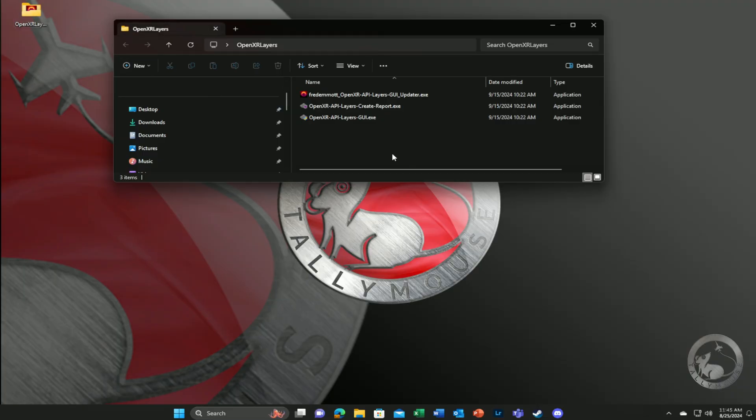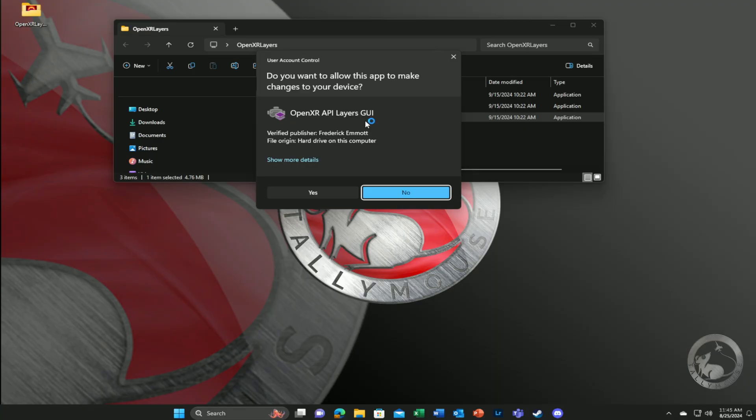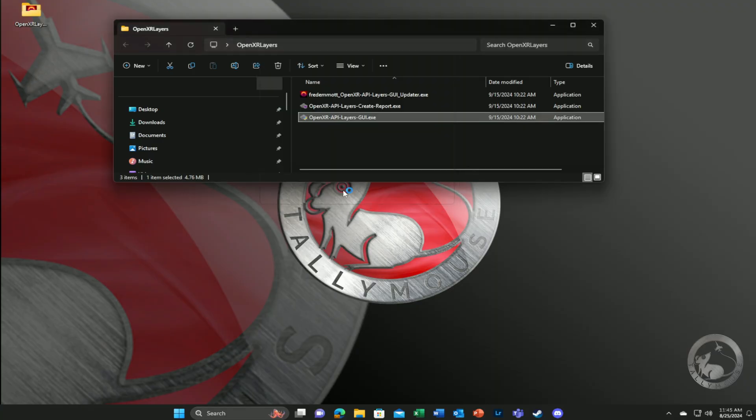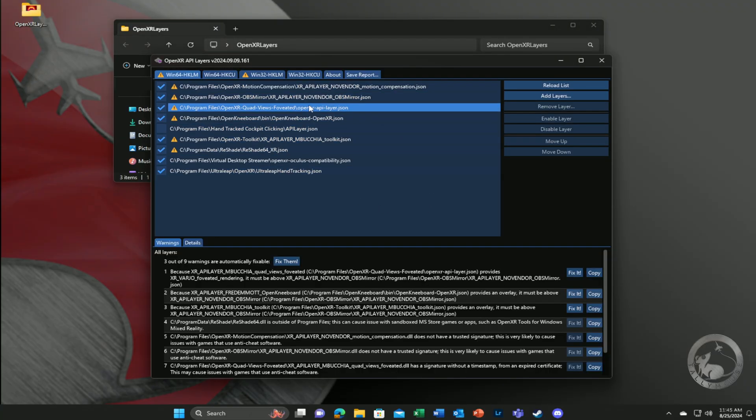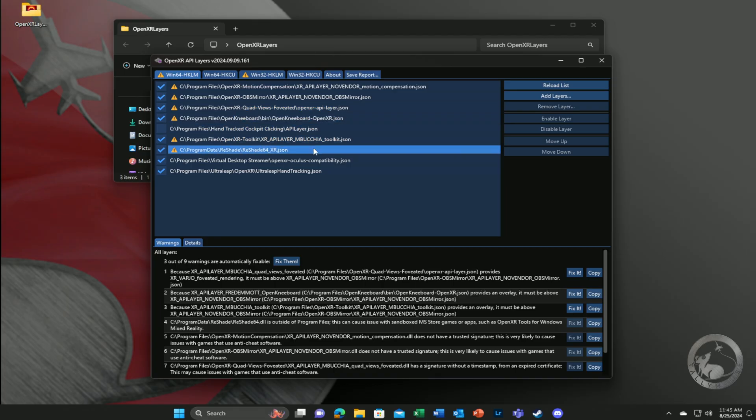This brings up a list of all of the layers that are currently in your OpenXR API, and most notably if there are errors associated with the order that they're being called in.